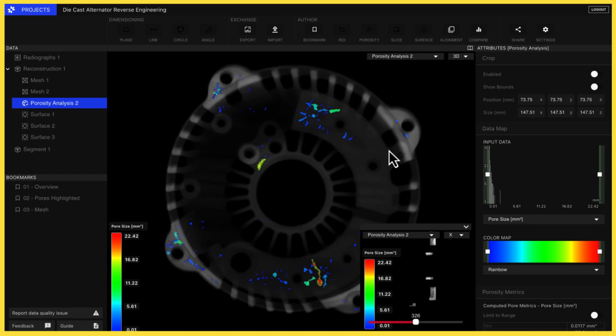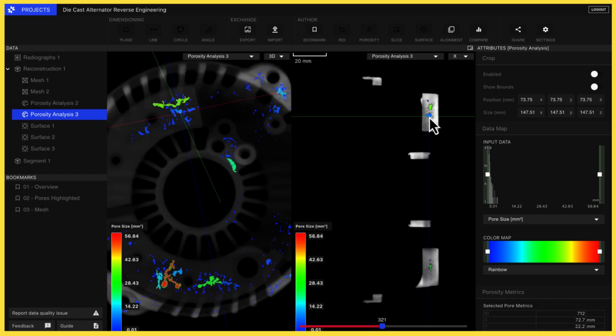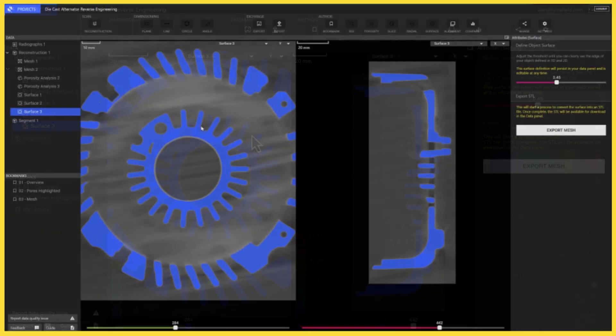These can be visualized to quickly identify process problems, but they can also be quantified so you can set acceptance criteria based on CT data.